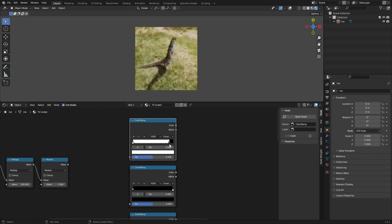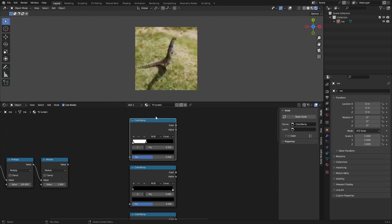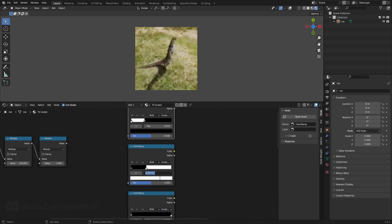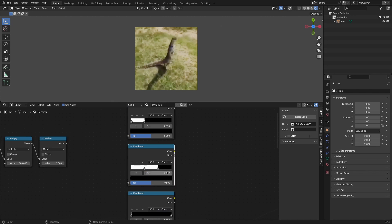For the first one we want to grab this slider and invert it so the white slider is at zero, then grab the black slider and place it at one divided by three. If you didn't know, you can actually do math here, basically everywhere in Blender. For the second one we want to set the white at one divided by three and the black at two divided by three.